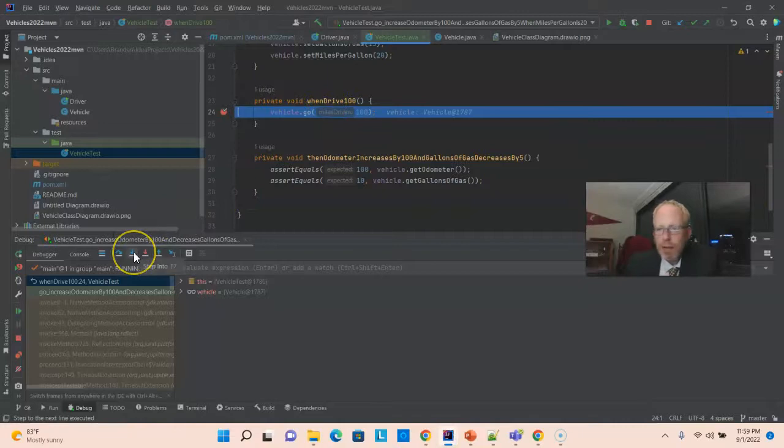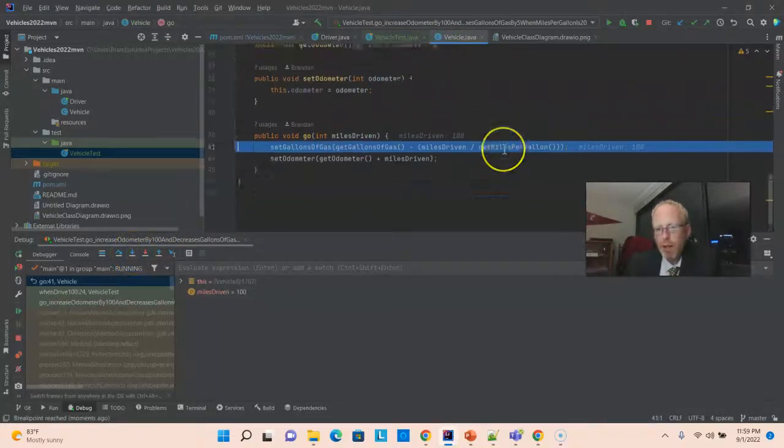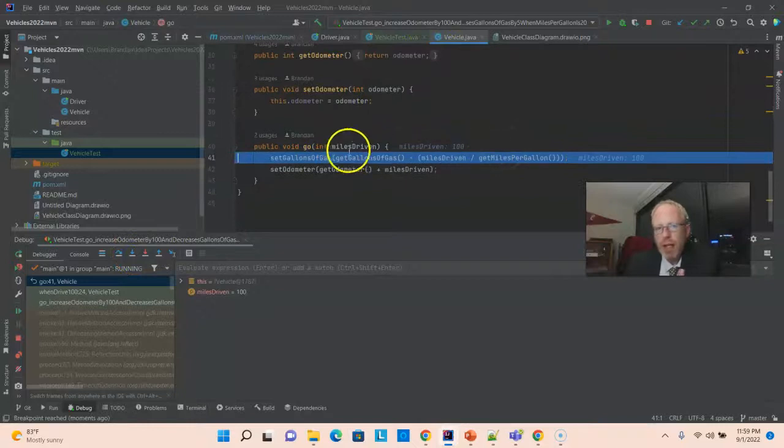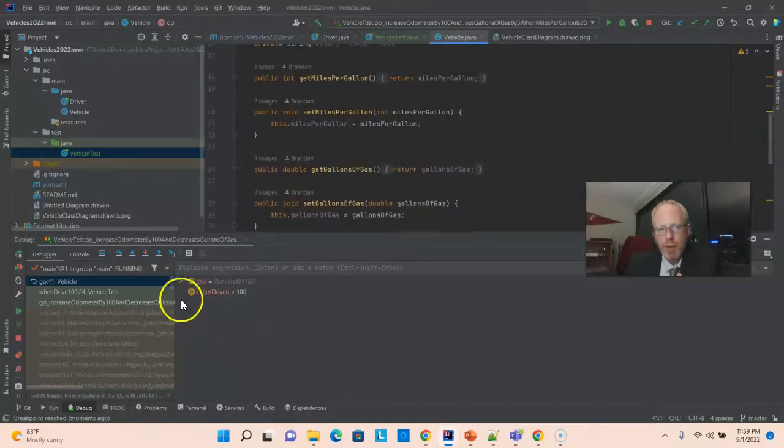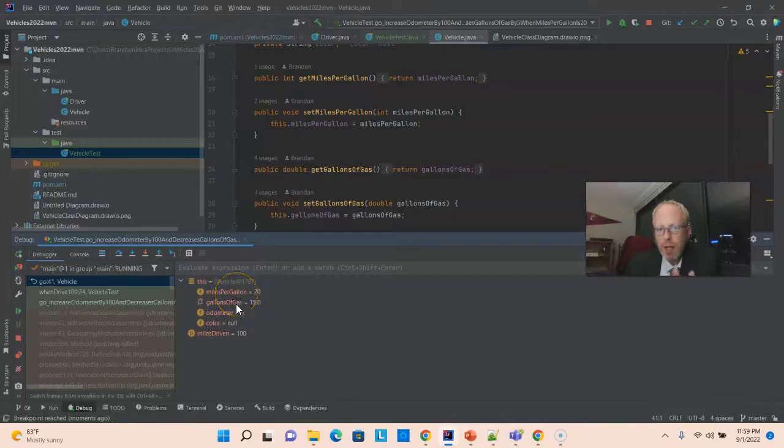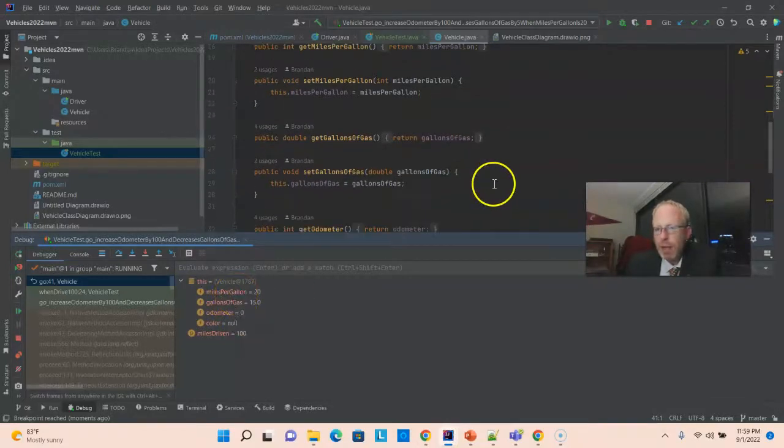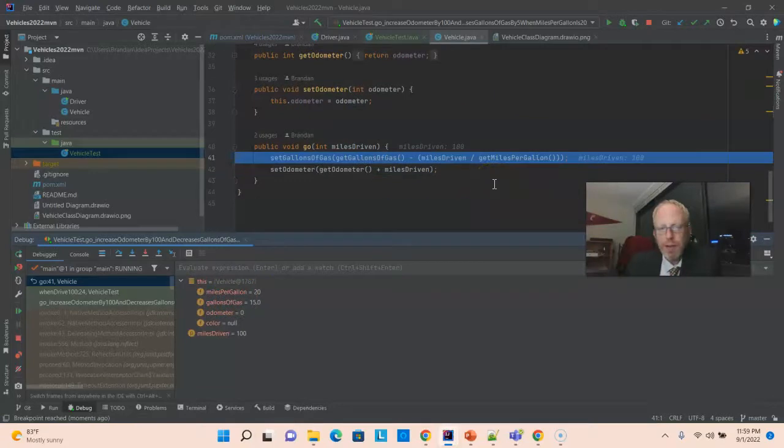Watch what happens when I choose step in. When I choose step in, I'm in the vehicle class now. And, I'm in the go method. And, as a matter of fact, we can take a look down here in the debugger and see miles per gallon is 20. Gallons of gas, 15. Odometer is zero. And, we know how this computation works.